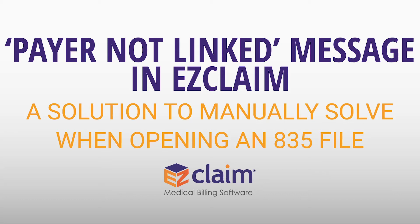In this video, we'll go over the Payer Not Linked message you may receive while opening an 835 file.